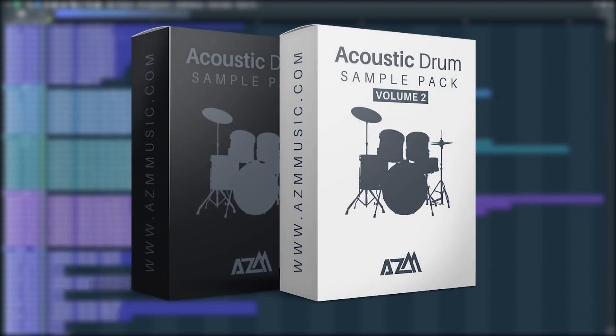You can check out Acoustic Drum Bundle which contains both the volumes at a discounted price. We believe you won't need any other Acoustic Drum Sample Pack after getting this one.